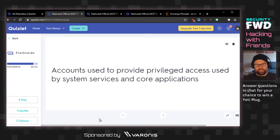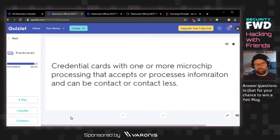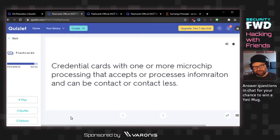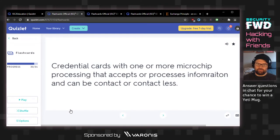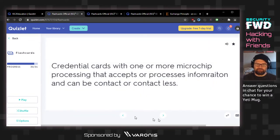Accounts used to provide privileged access used by system services and core applications — I think this is service accounts, which is what I had pitched way back before power users and administrative users. Credential cards with one or more microchip processing that accepts or processes information and can be contact or contactless. Are they CAC cards? The answer is smart cards.